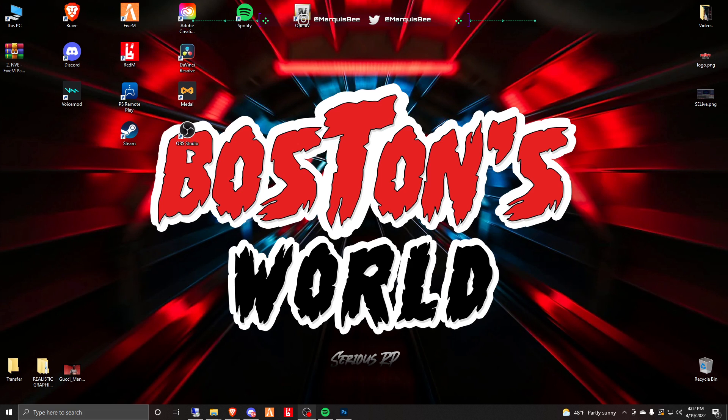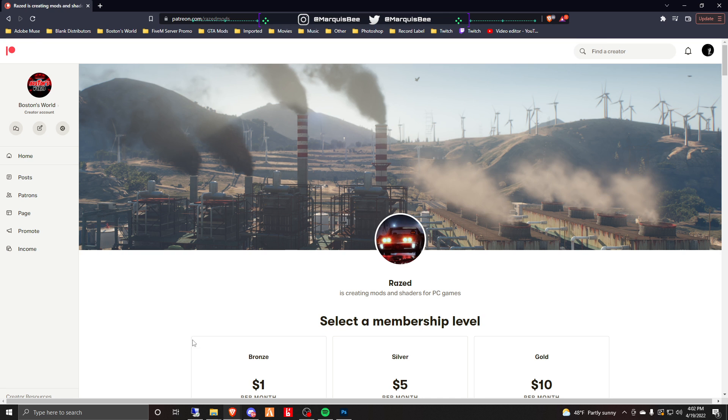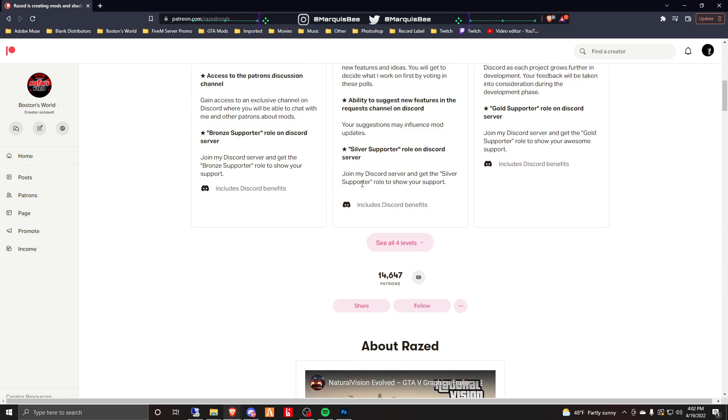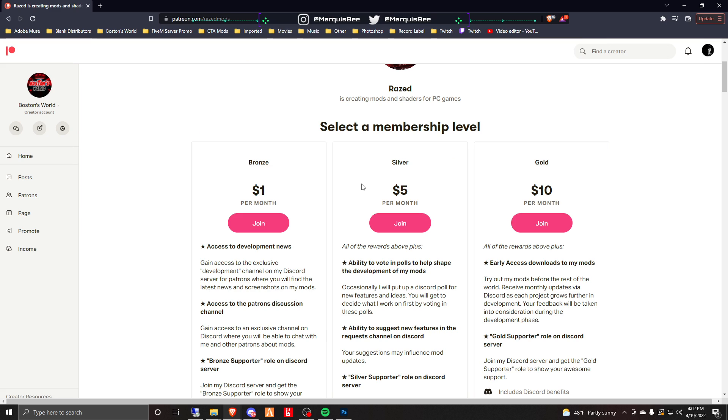I will be showing you today how to install Natural Vision Evolved, so let's get right into it. First, you will need to purchase Natural Vision Evolved and you can do so right here on Razed Mods Patreon.